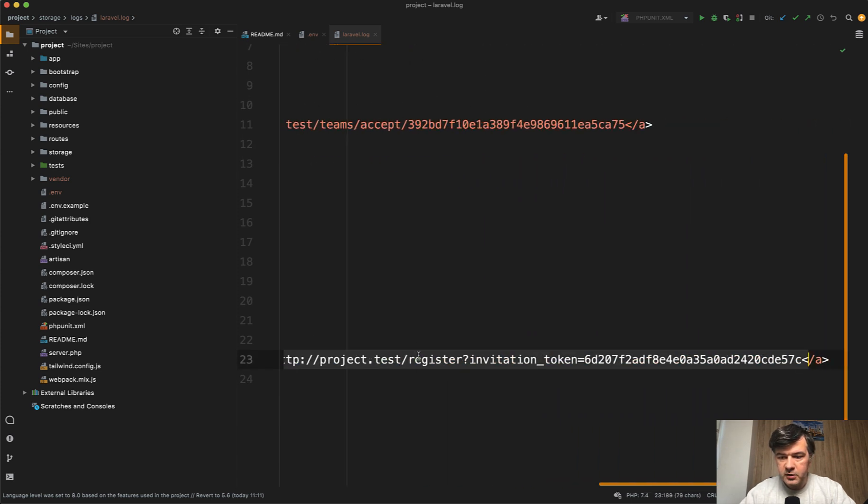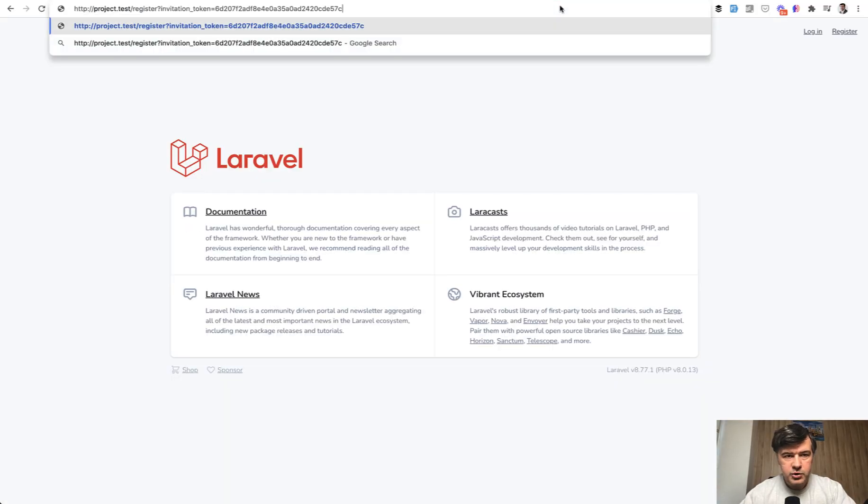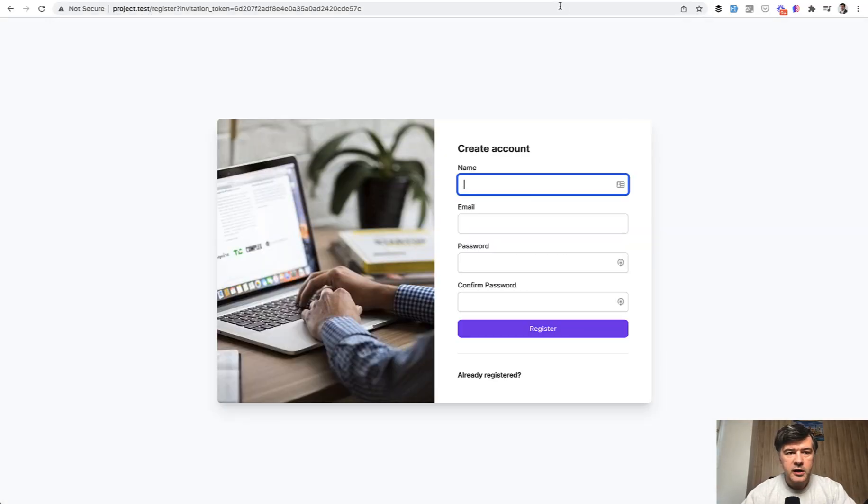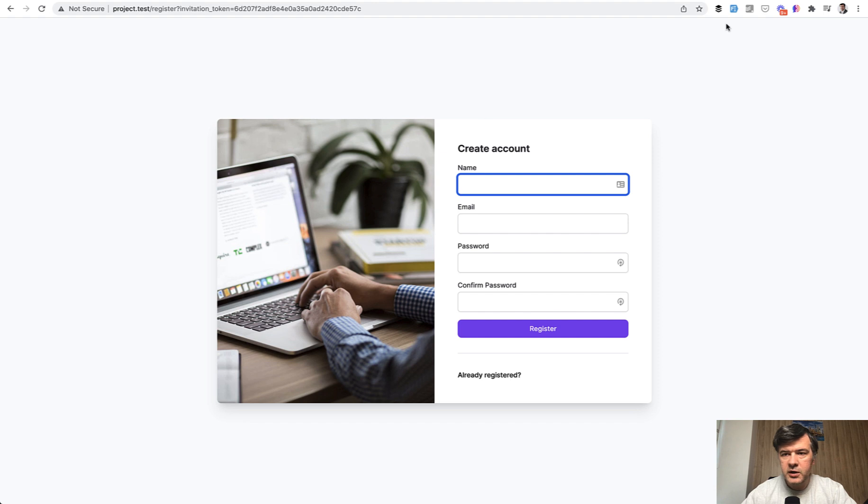So let's copy and paste that email. If I log out, I'm a new user. I go to that link, and this is the part that we customized from the default package. It redirects to register with the same invitation token.